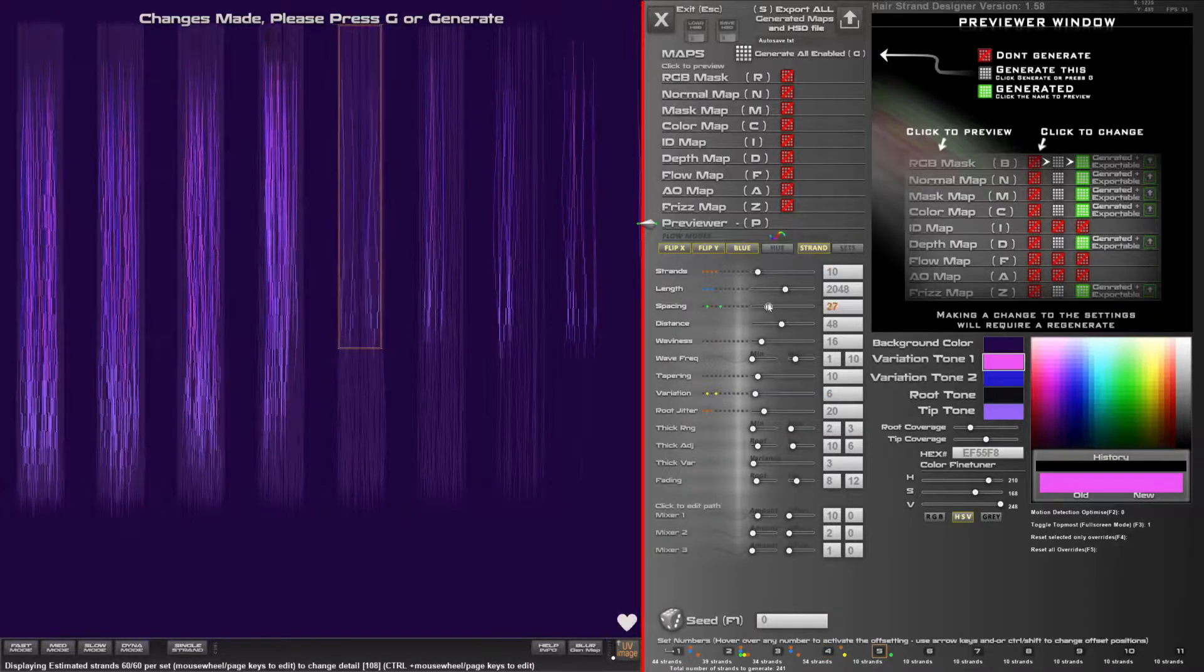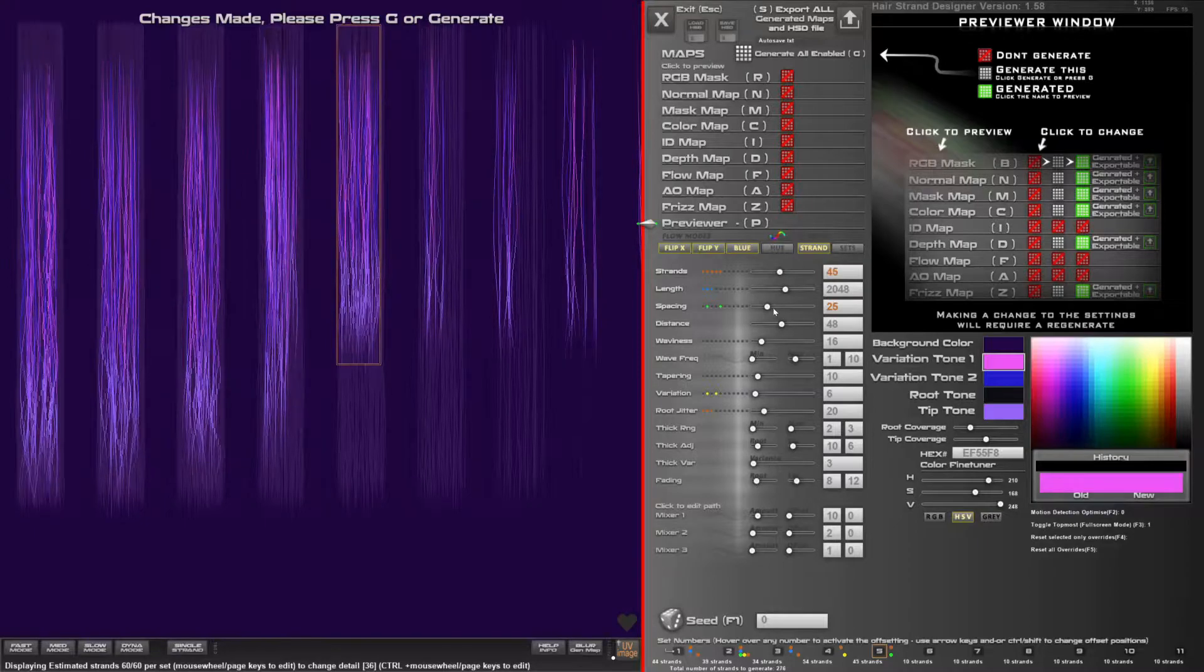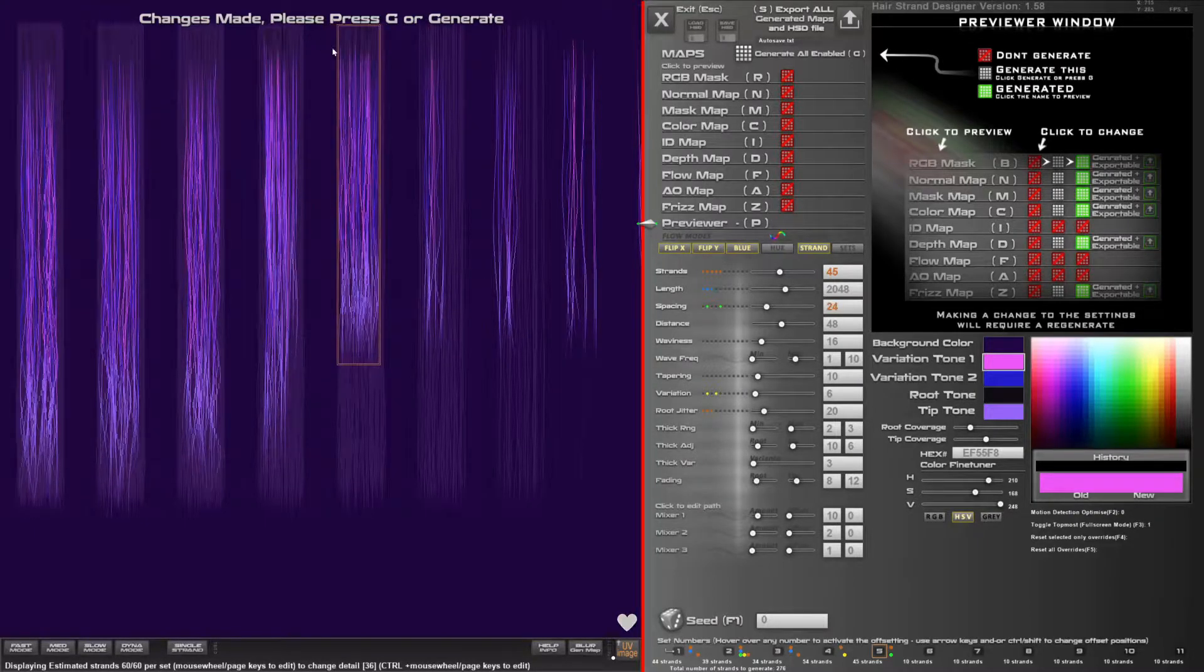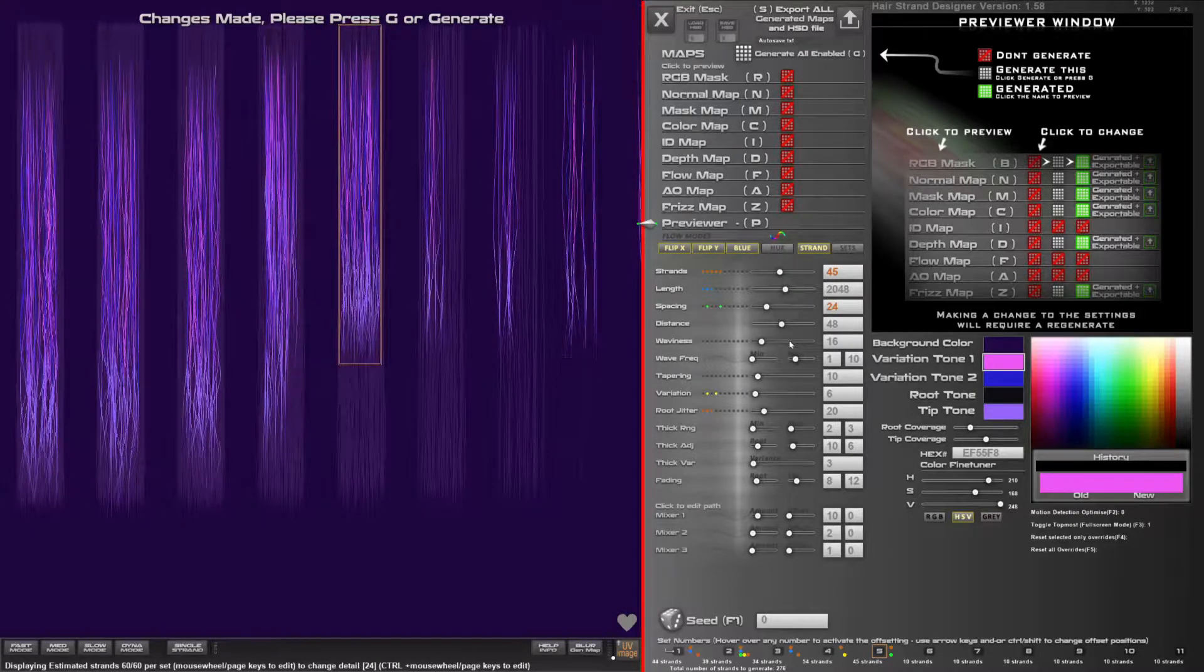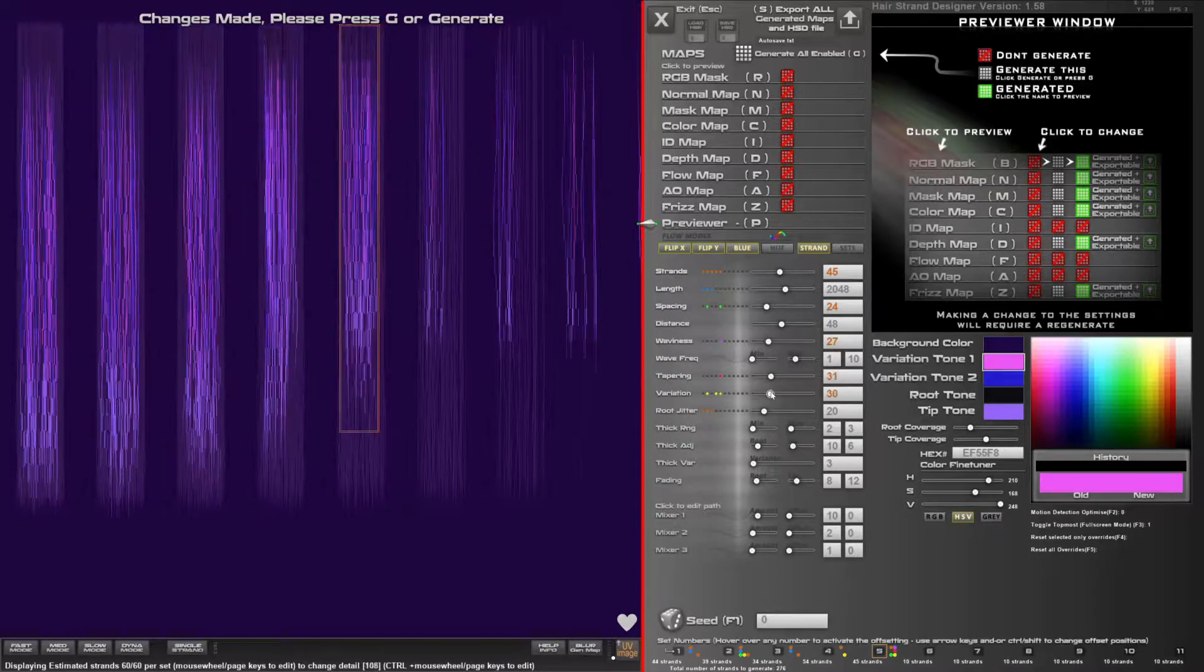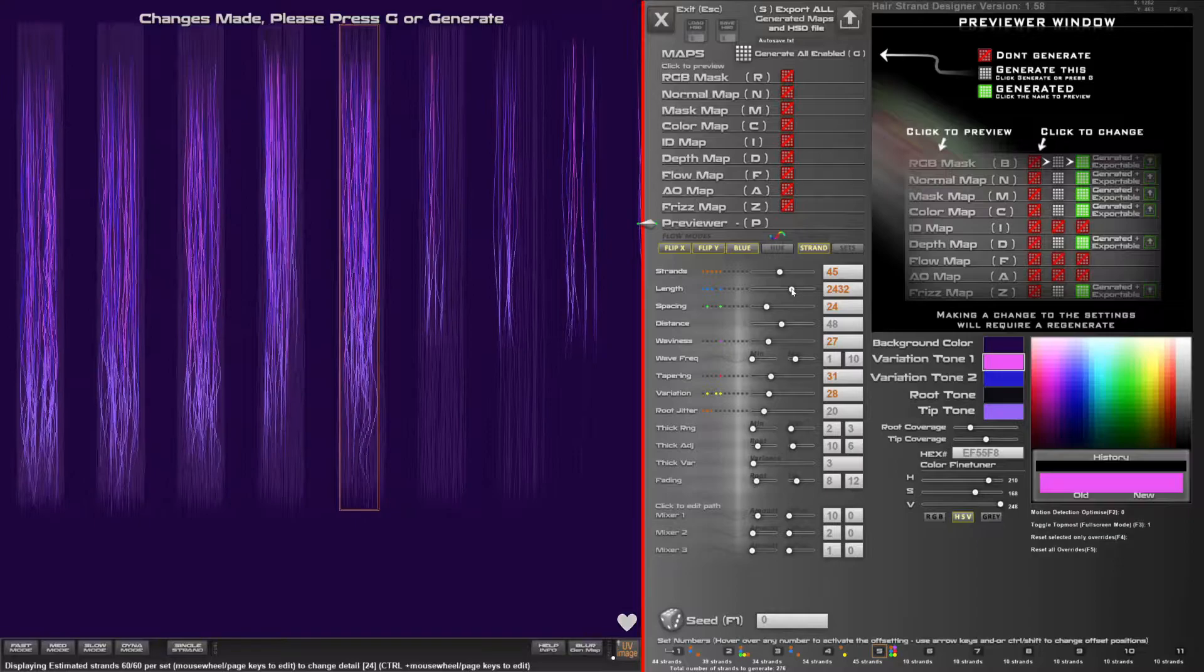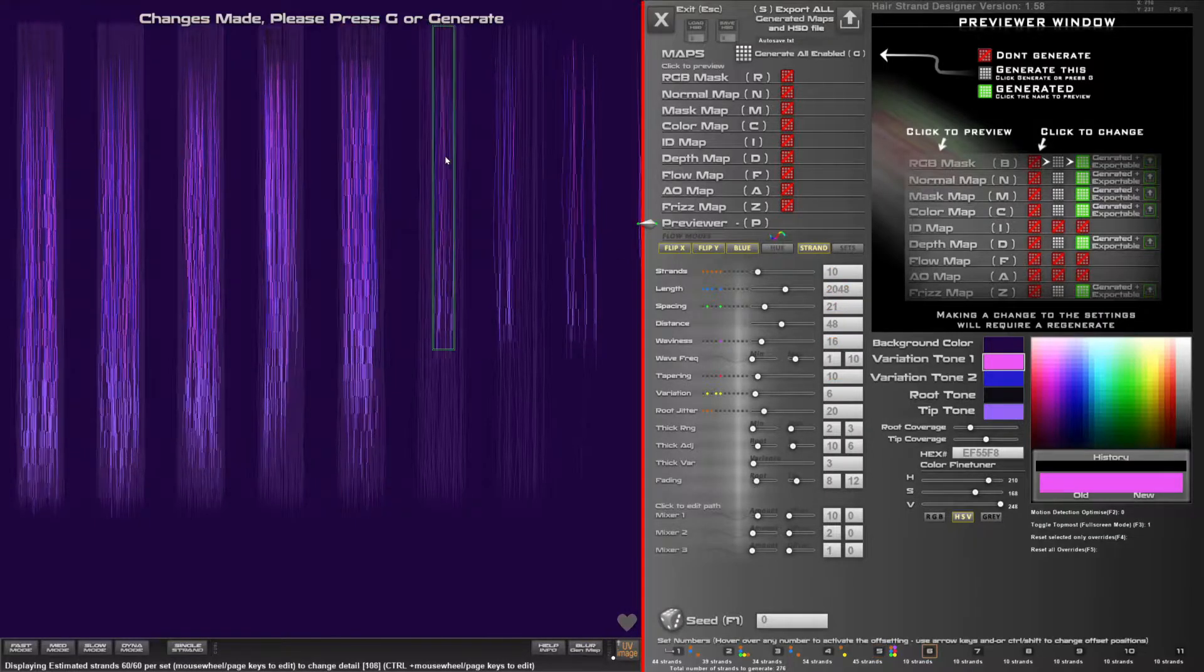If you have a set selected it will turn orange and that will let you change the parameters of that particular set. If there's no set selected it will affect all the strands that don't have an override.